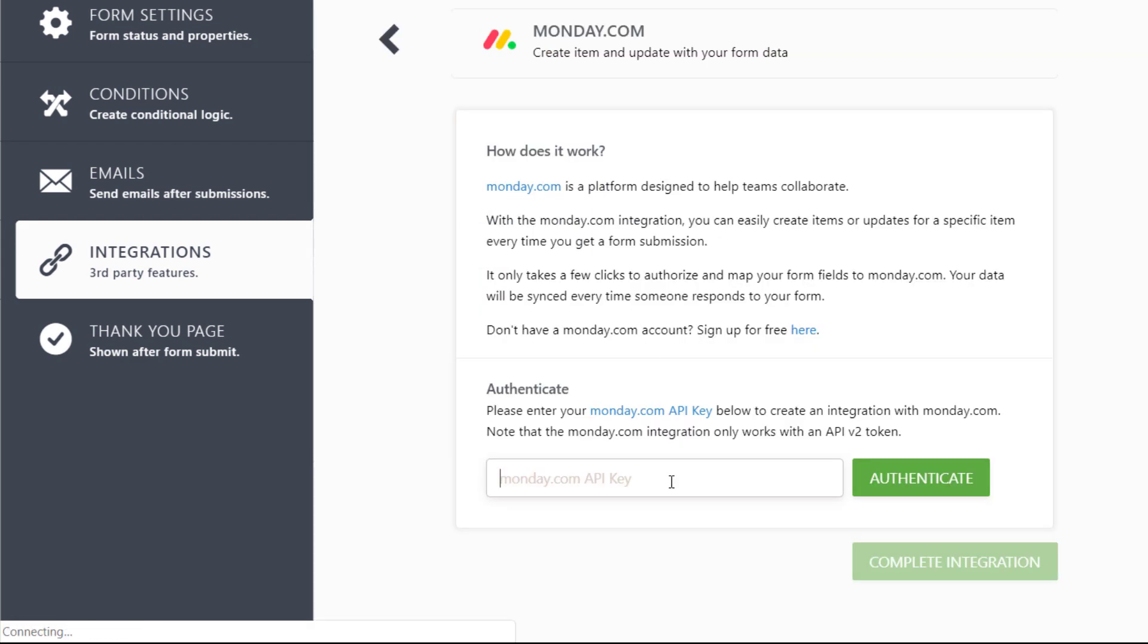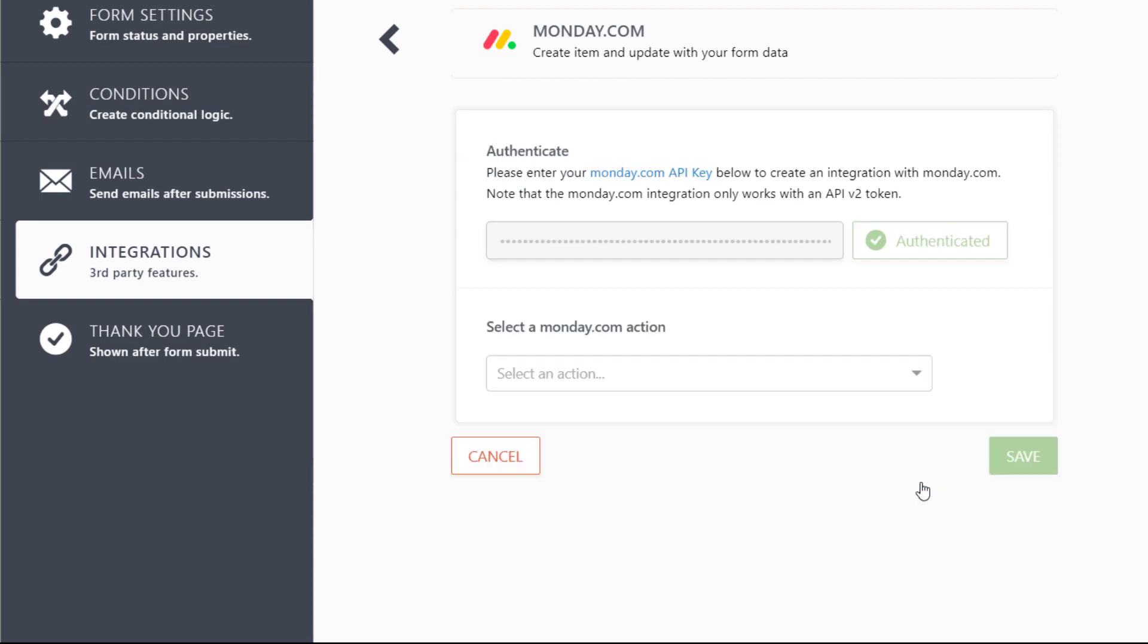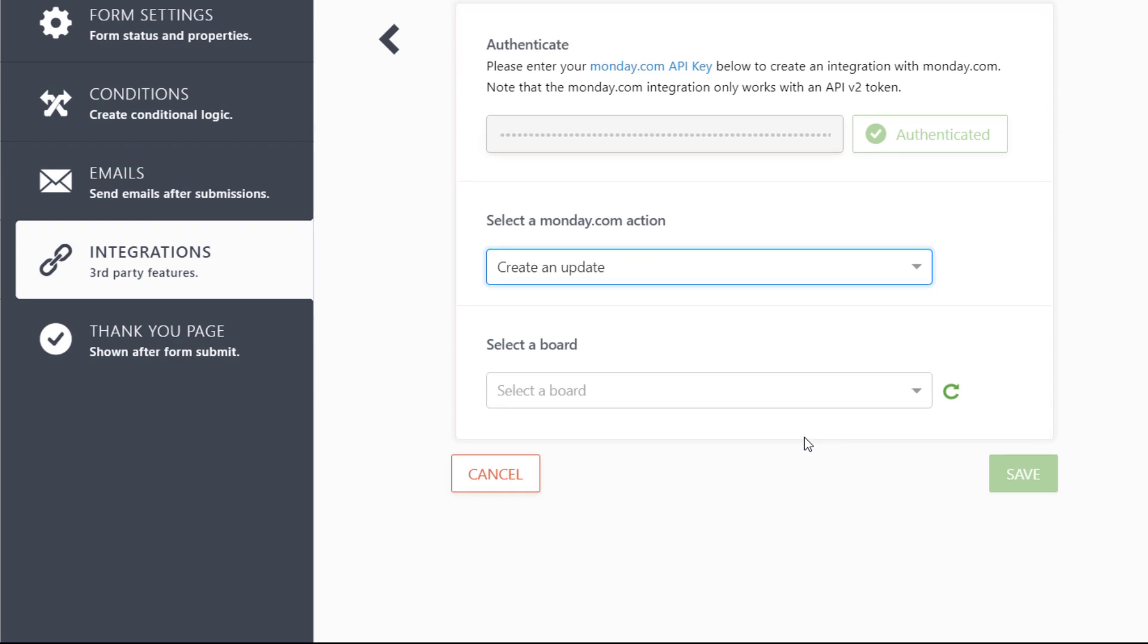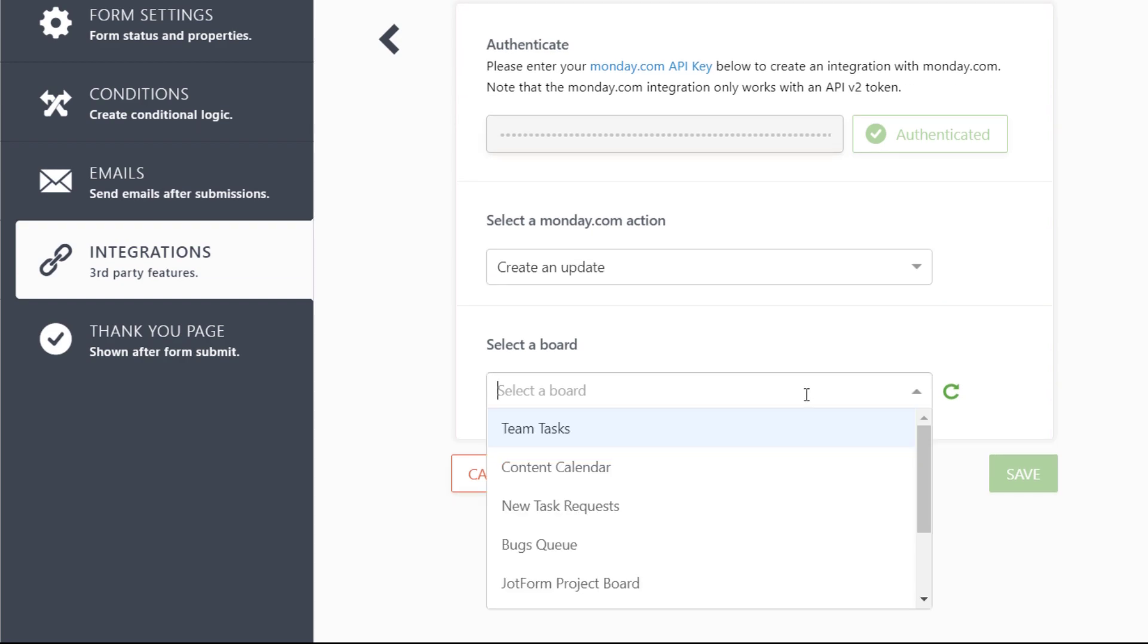Enter the API key from Monday.com you used when integrating your first form. Select Create an Update, and choose your board, group, and item.